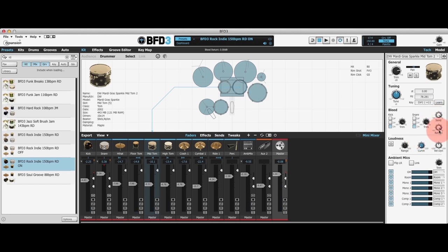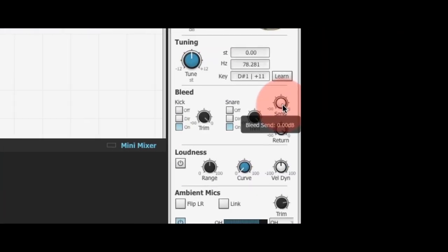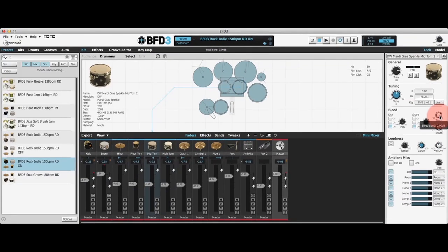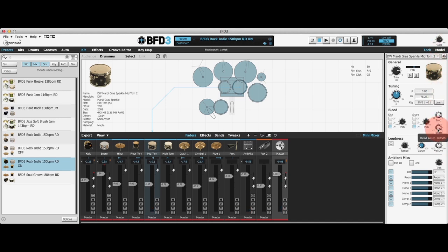Finally in this section you've got the global send and return controls. The send control is a global trim for all bleed and tom resonance signals. So for example, if I want to stop this mid tom from causing any bleed or resonance in any other channel, I can pull this right down — when I hit my mid tom you'll see that there are no signals caused in any other channels. By contrast, the return control is a global trim for all the signals coming in to the mid tom channel. If I pull this down, you'll see that the mid tom channel is not generating any bleed or tom resonance signals because that global return trim is pulled right down.